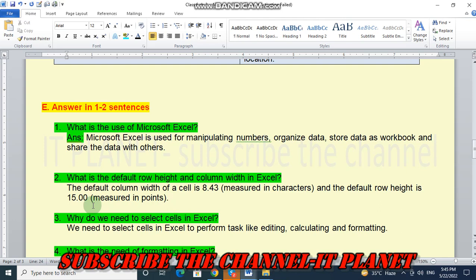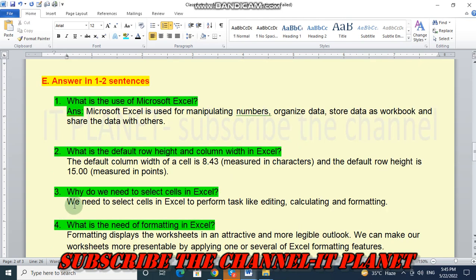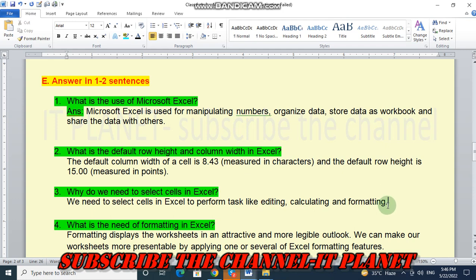Question number three. Why do we need to select cells in Excel? And answer will be, we need to select cells in Excel to perform tasks like editing, calculating, and formatting.